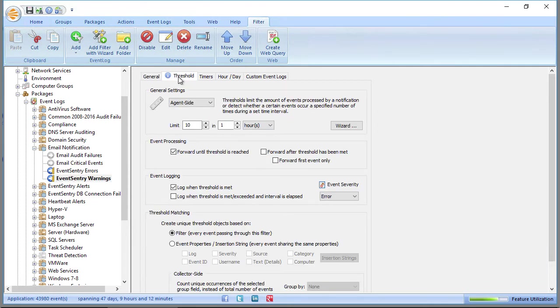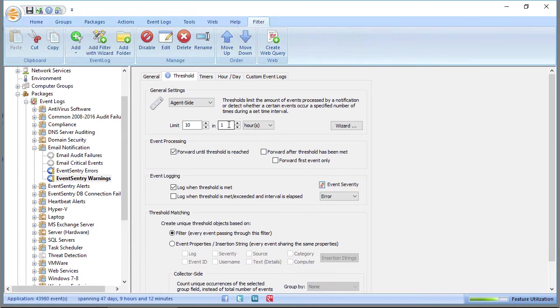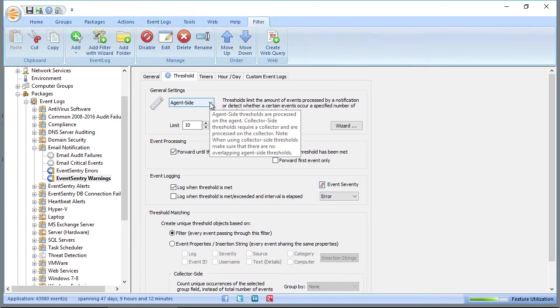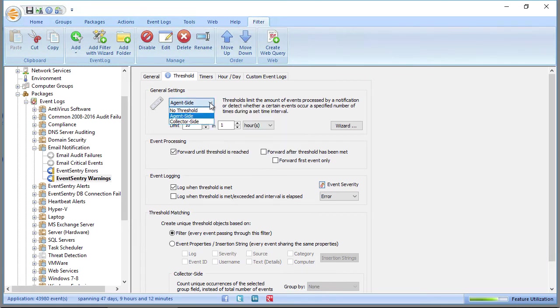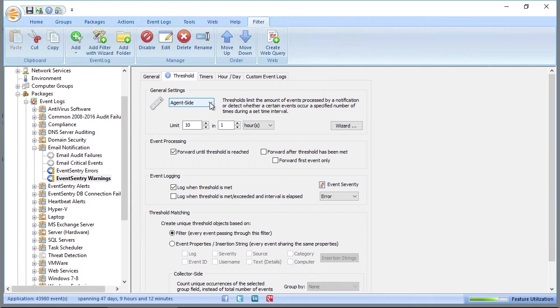And if we look at the Threshold tab here, we're making sure that we only get up to 10 events, so only 10 warnings for one hour sent to us, which can still be a lot. And this is configured on the agent side. So if you switch that to the collector side, then that will mean that you will only get 10 EventsEntry warnings per hour from all of your monitored hosts. Whereas agent side means you will only get up to 10 EventsEntry warnings per monitored host.